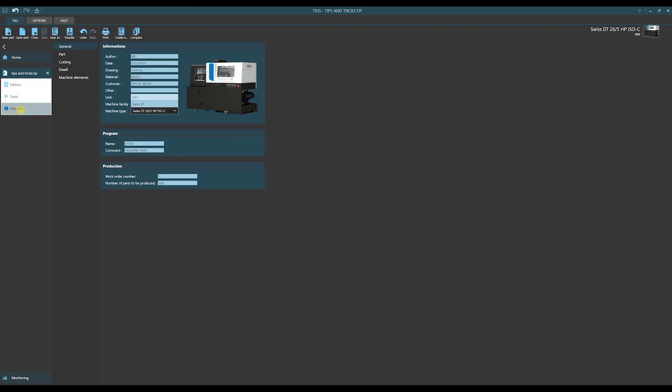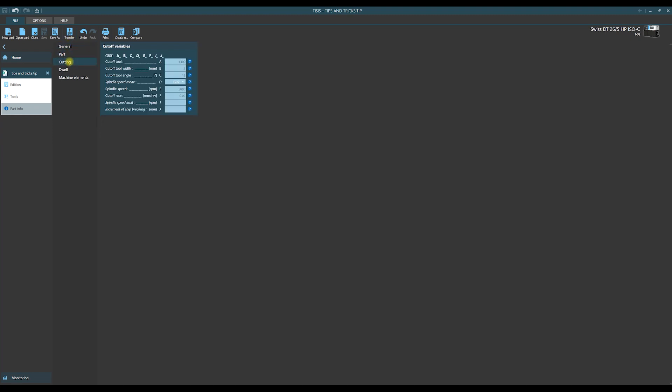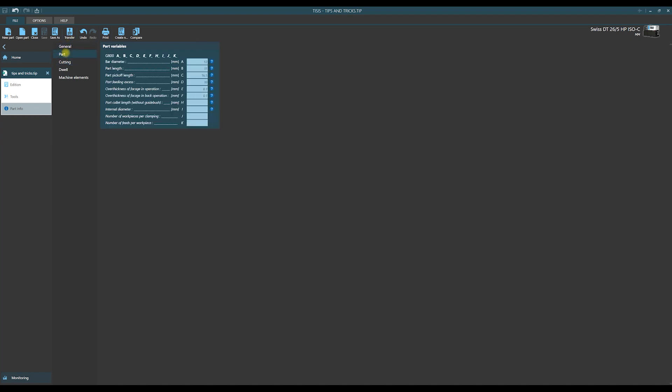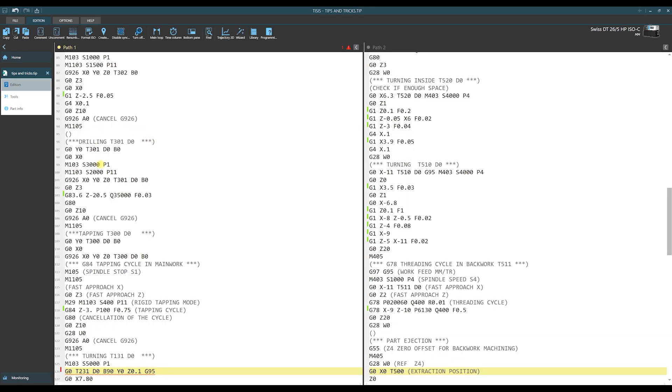Clicking on Part Info we see the set of forms. We fulfill those forms with main parameters describing our part, machining process and main machine configuration. The second element of our program is tool catalog. We see it under tab Tools. And the last element which is Edition. This is ISO codes. We write here using ISO codes machining operations.